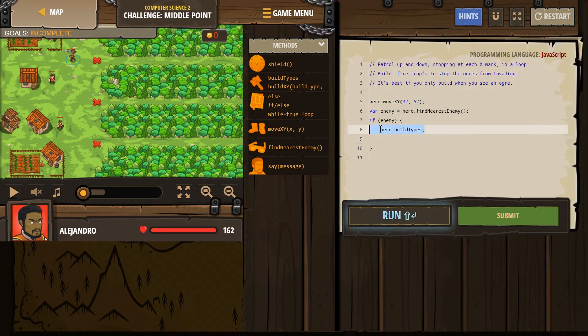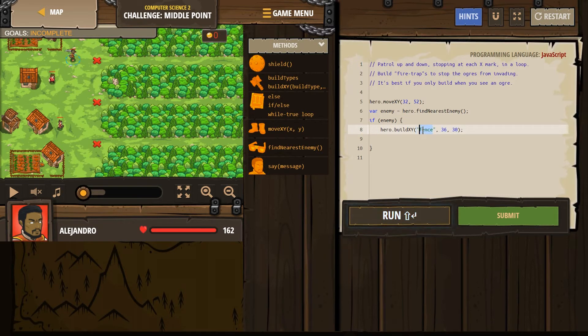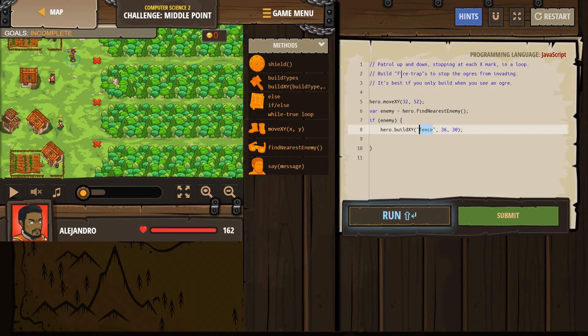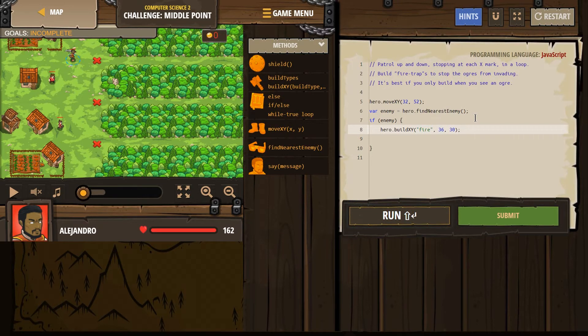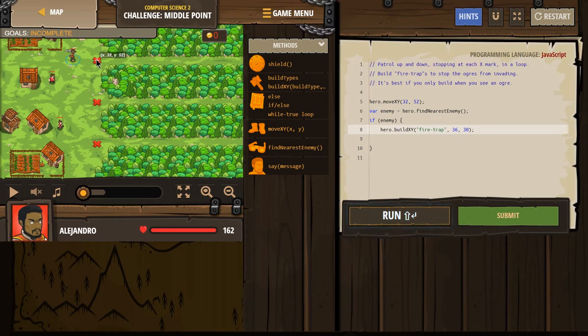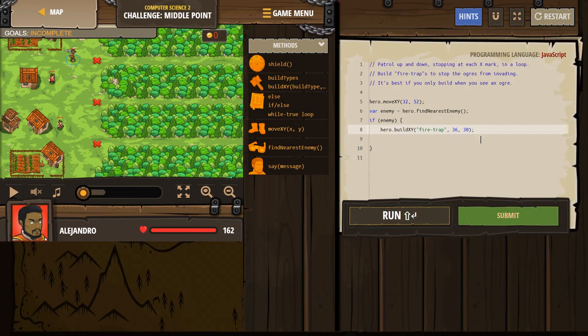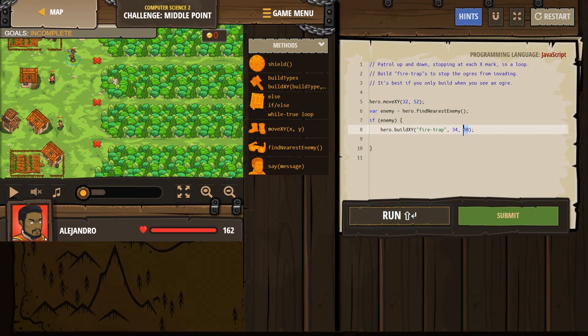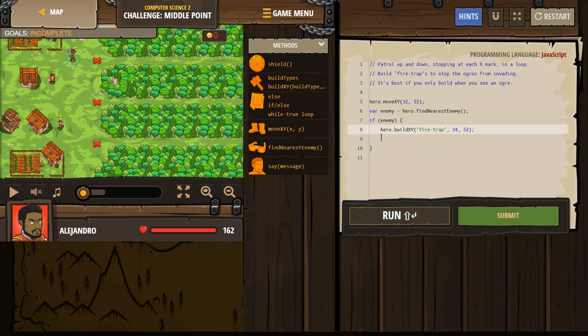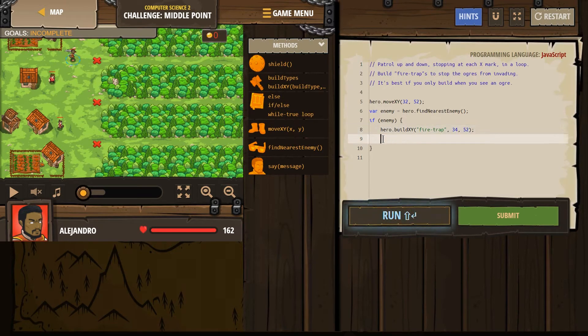Build XY. We don't want a fence, what do we need? We need a fire trap. Fire hyphen trap. Where do we want it? If we're standing on this, can we build it? I don't know, right in front of us. 34, 52. So our hero is only going to build that trap if there's an enemy around him.